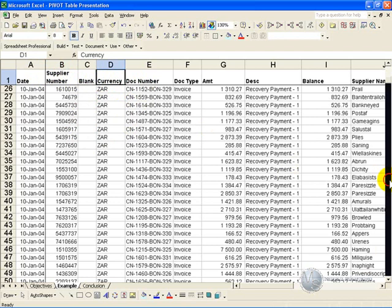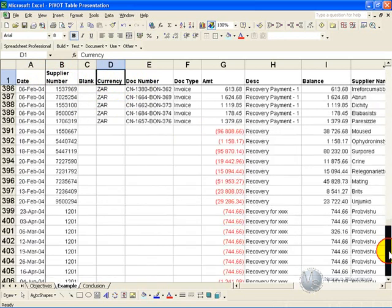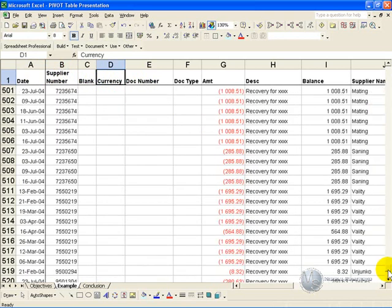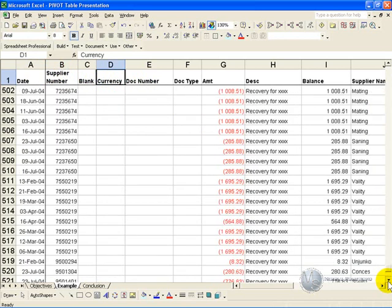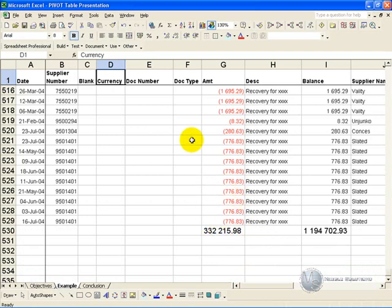Furthermore, there should be no subtotals. So you'll see, right at the bottom here, we have a total. We must be very careful to exclude it from the Pivot Table, and all subtotals have been removed.